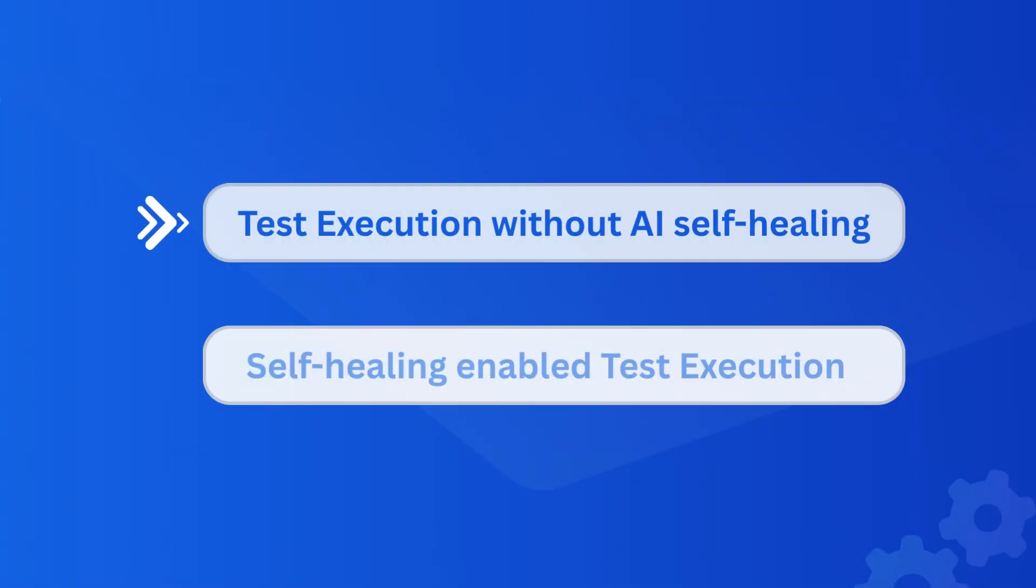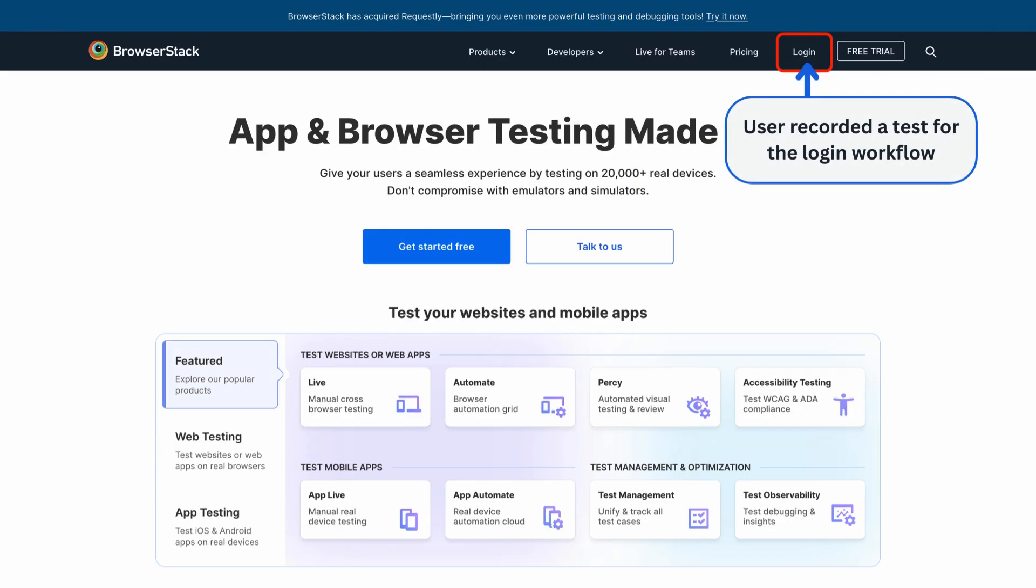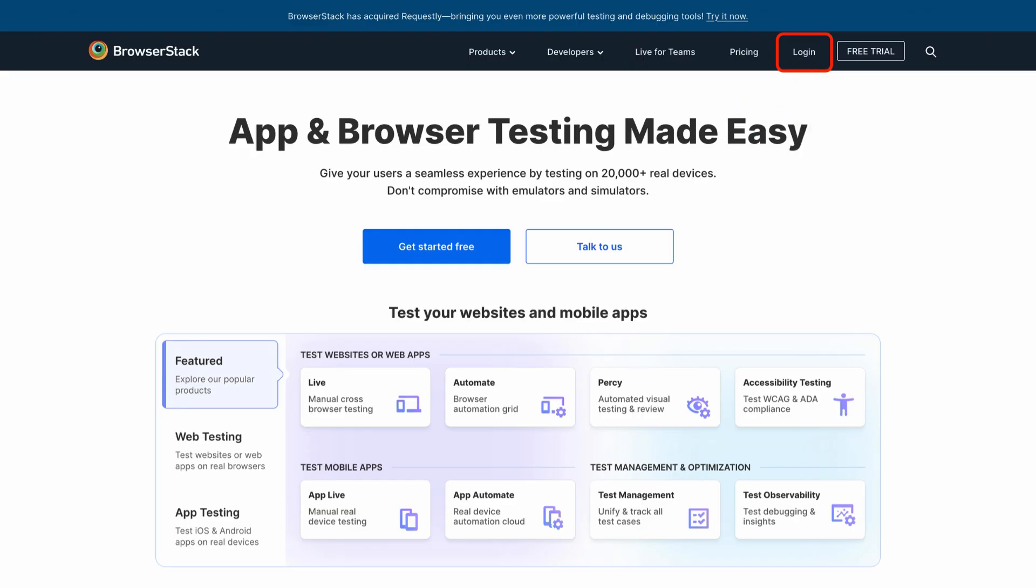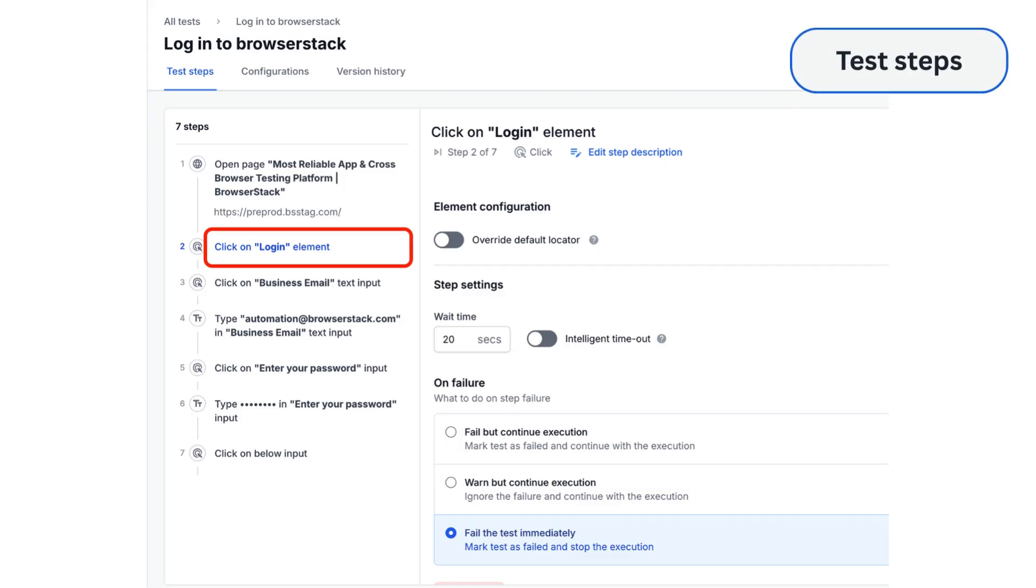Let's start with a scenario where AI self-healing is not enabled. Here, we have a test recorded on the BrowserStack login page. When the test was created, the button was labeled Login. These are the test steps that were originally recorded.